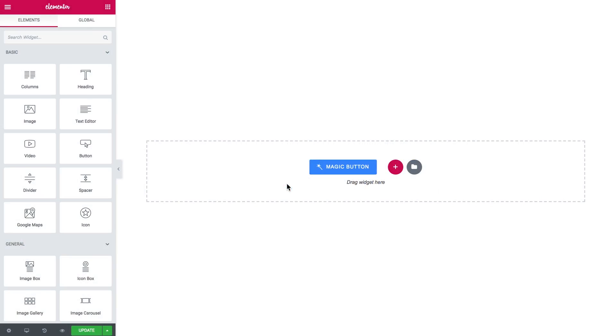Hey everyone, welcome to the tutorial. In this video we're adding a countdown timer to our page with JetElements plugin.